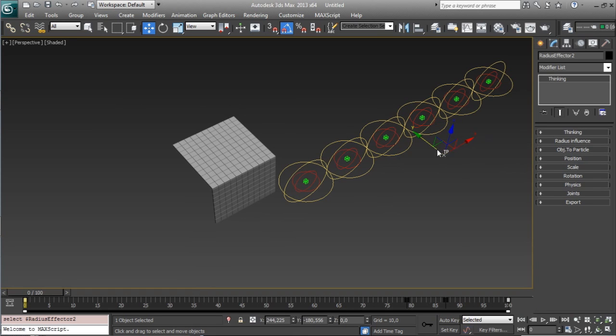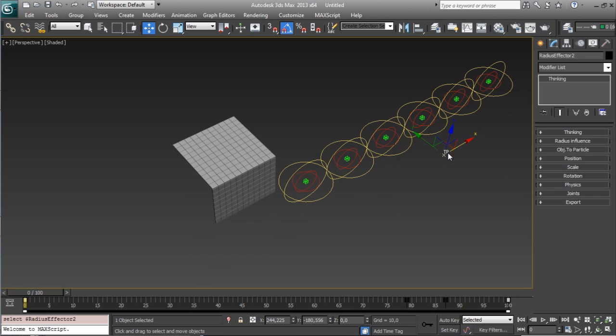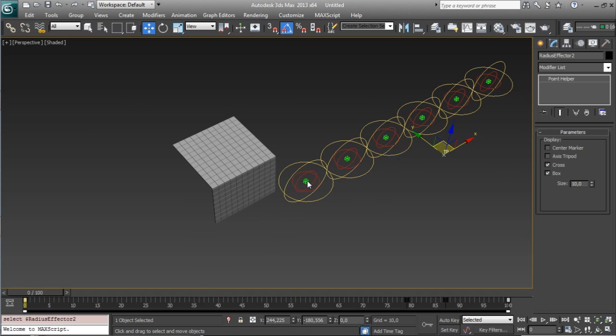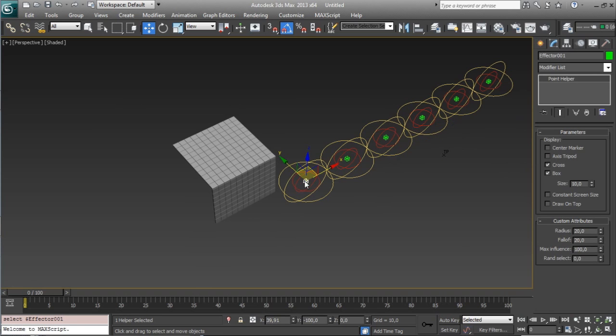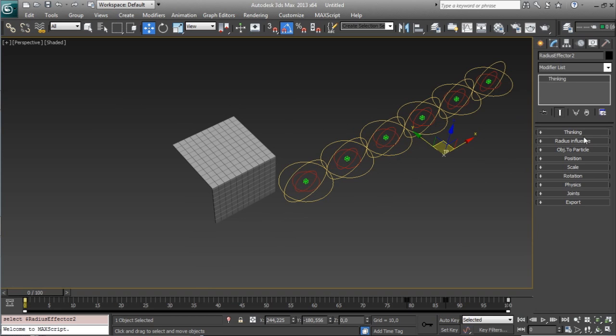So you have Radius Effector right now on your scene. Then there is basically Radius Effector 2 object that you can access here in the TP object. And also you have 6 effectors. You will see that you can select effector 1, 2, 3. These effectors will affect your object. And here you have all the parameters to start working.